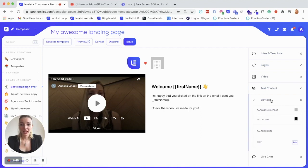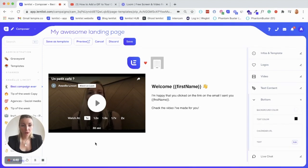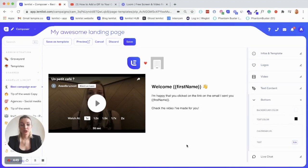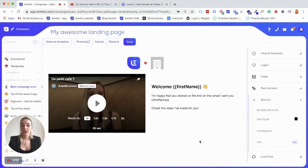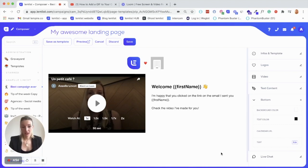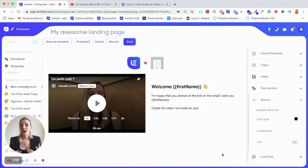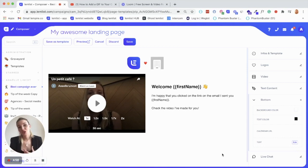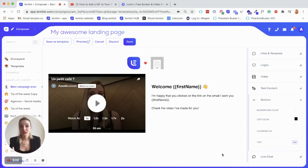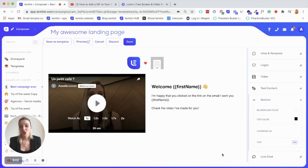Then at the bottom of the page, so just below the video, you can add whatever you want. So you can add text, for example, just press edit here. If you want, for example, to add a really specific call to action, or if you want to add more details about your offer, something like that.